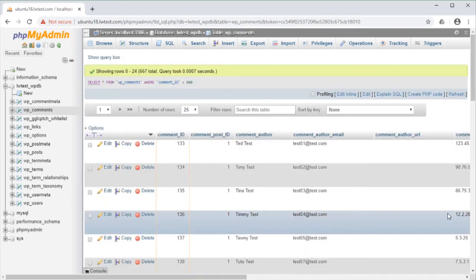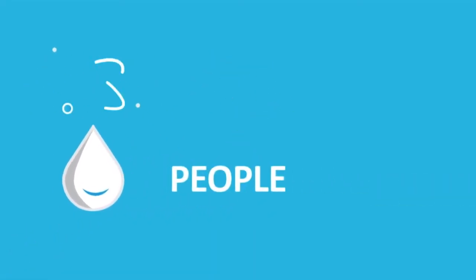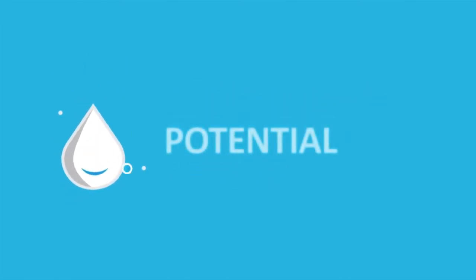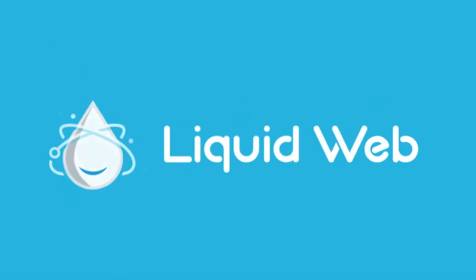That's all for this video on running SQL queries on a database in phpMyAdmin. For more how-to's and tutorials, visit our knowledge base at liquidweb.com slash kb, or our YouTube channel for more videos. Thank you for watching!